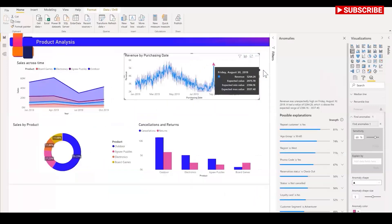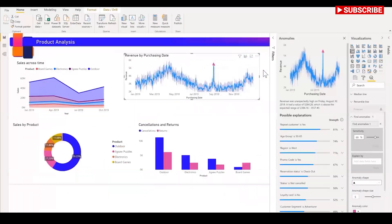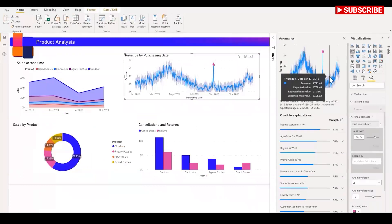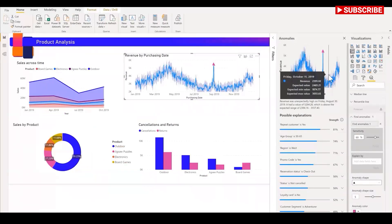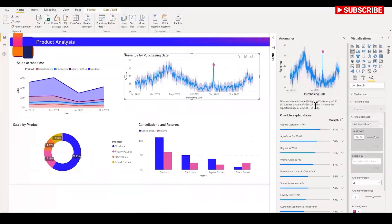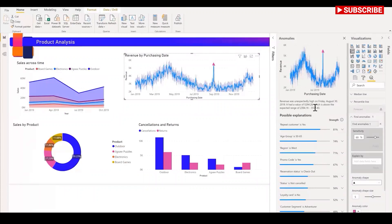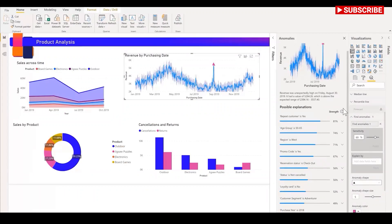For example, for this anomaly on August 30th, Power BI runs this analysis across the fields in my data model to figure out the possible explanations. It gives me a natural language explanation of the anomaly. Here I can see that on August 30th, the revenue is $5,000, whereas the expected range was between $2,000 and $3,000. And the factors associated with my anomaly is sorted by the explanatory strength.